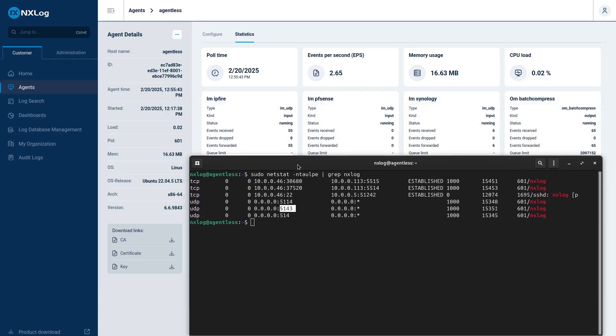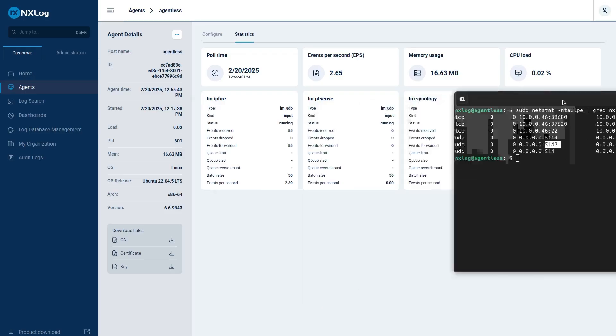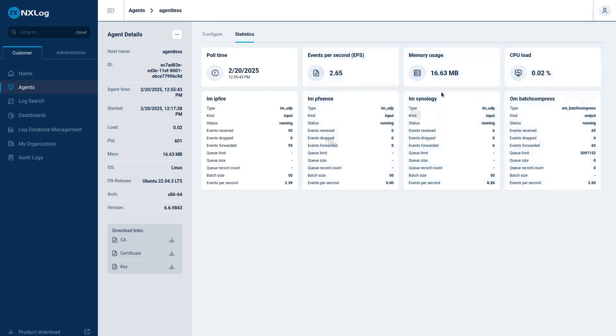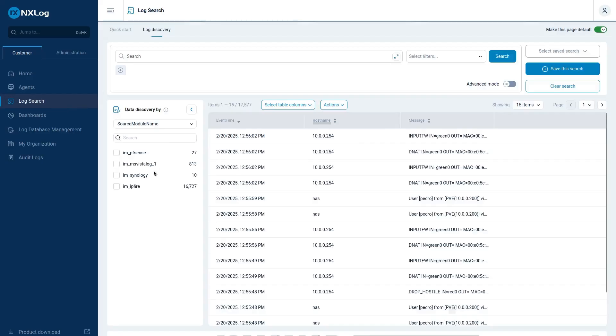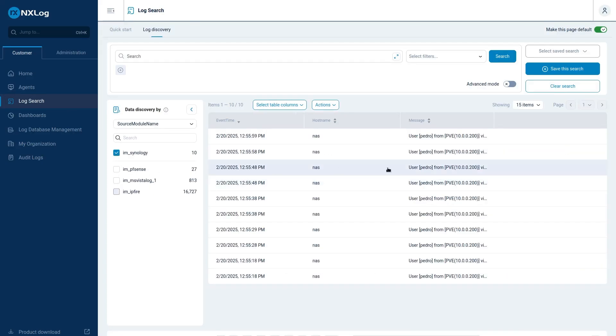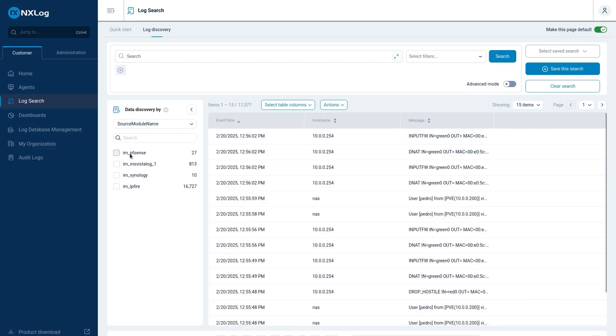And here we can already see that Synology is sending logs to NXLog platform. We can also do a log search, and right now I already have 10 logs, and here are my logs that I can filter.